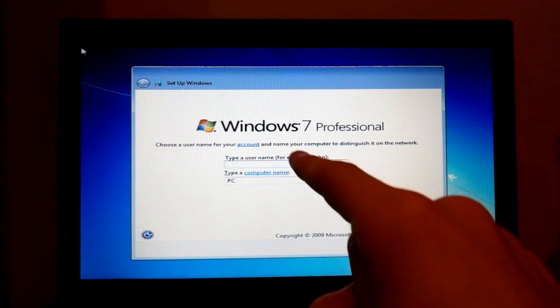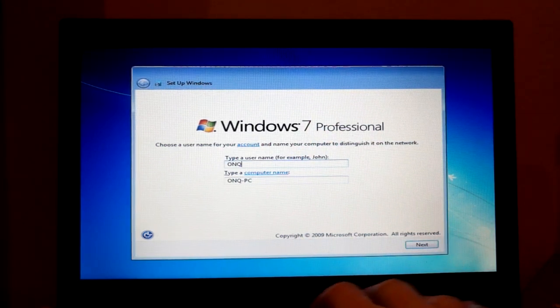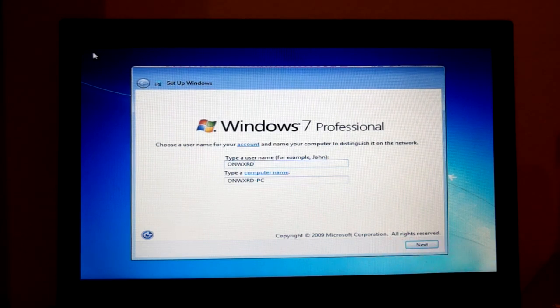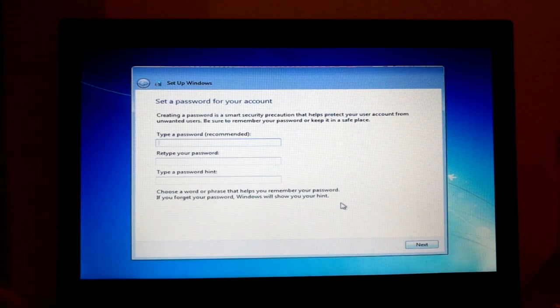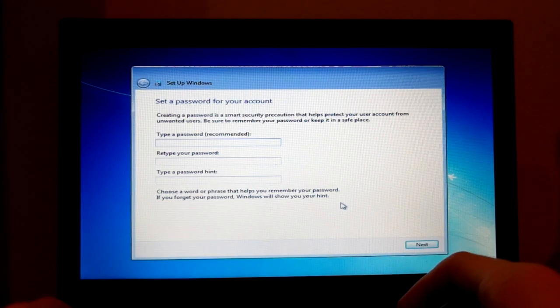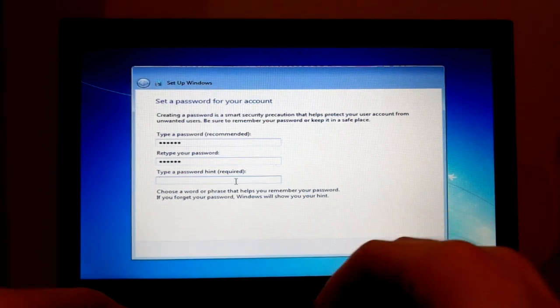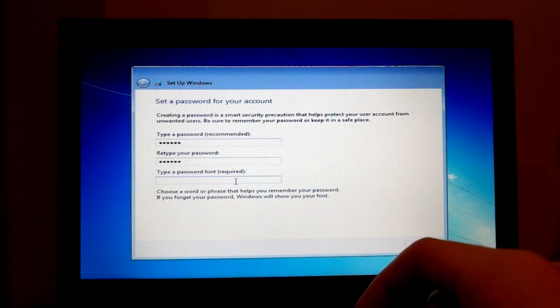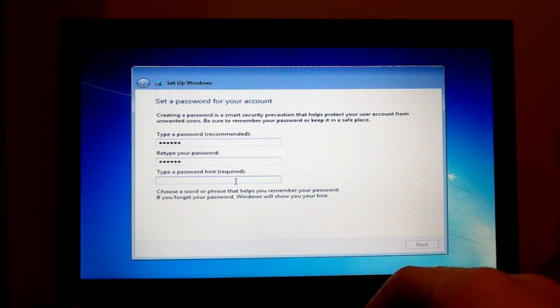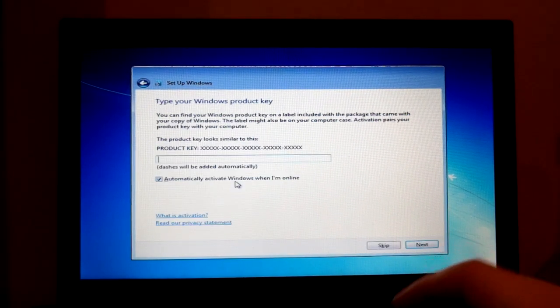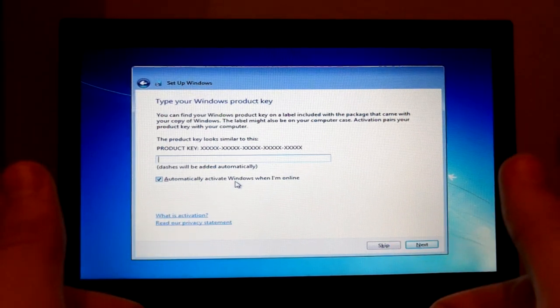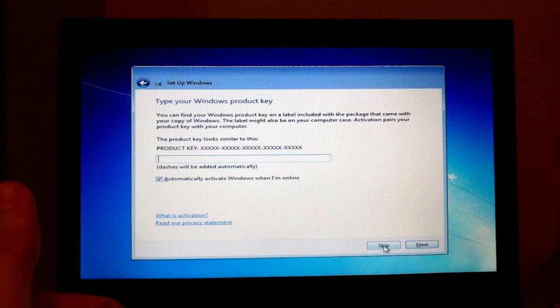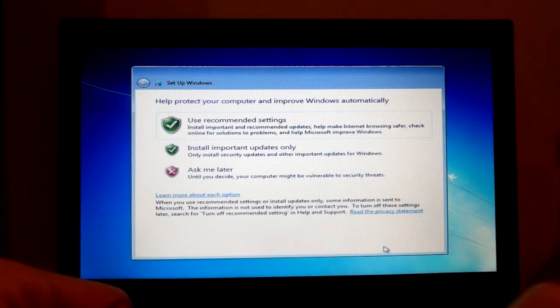And now we're in the out of box experience. So let's get this set up. We got my name. There's no audio, I don't think. Cool. Passwords. Going to be super secret password. Hint. I don't know what to do for the hint. The hint is a date. A product key. Yippee! I'm probably just going to activate it later. So we're going to skip that.